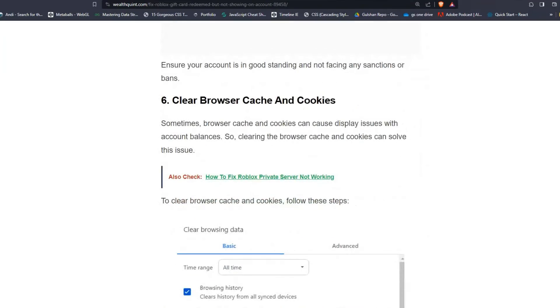Solution six: Clear browser cache and cookies. Sometimes browser cache and cookies can cause display issues with account balances. Clearing the browser cache and cookies can resolve the issue. To do this, you can follow these simple on-screen instructions that can help you resolve the issue.